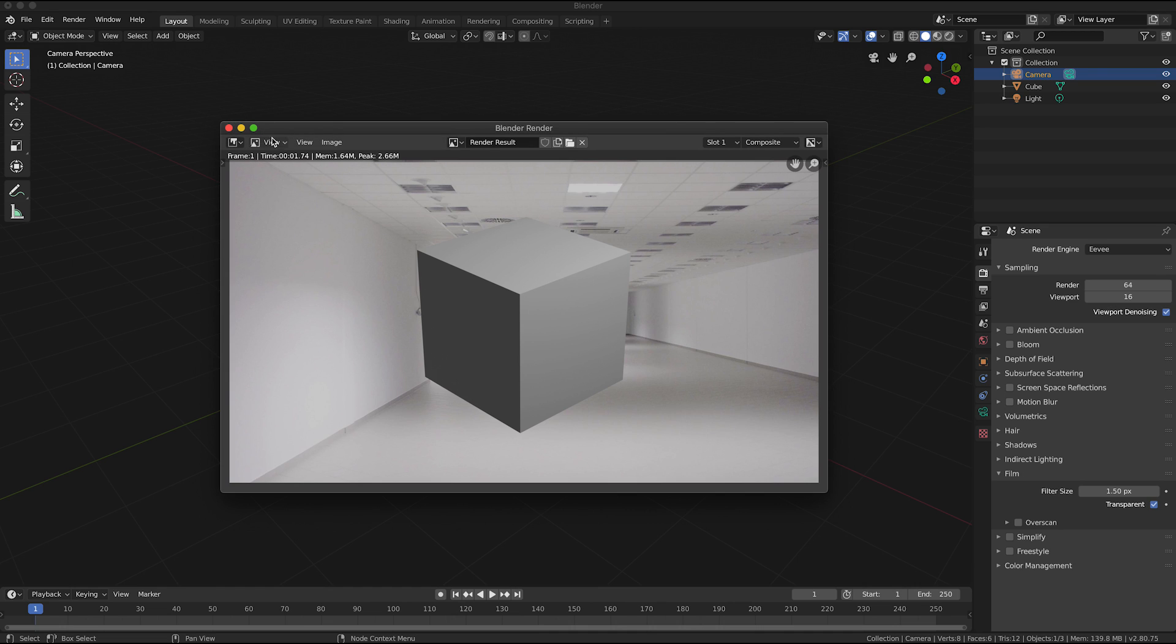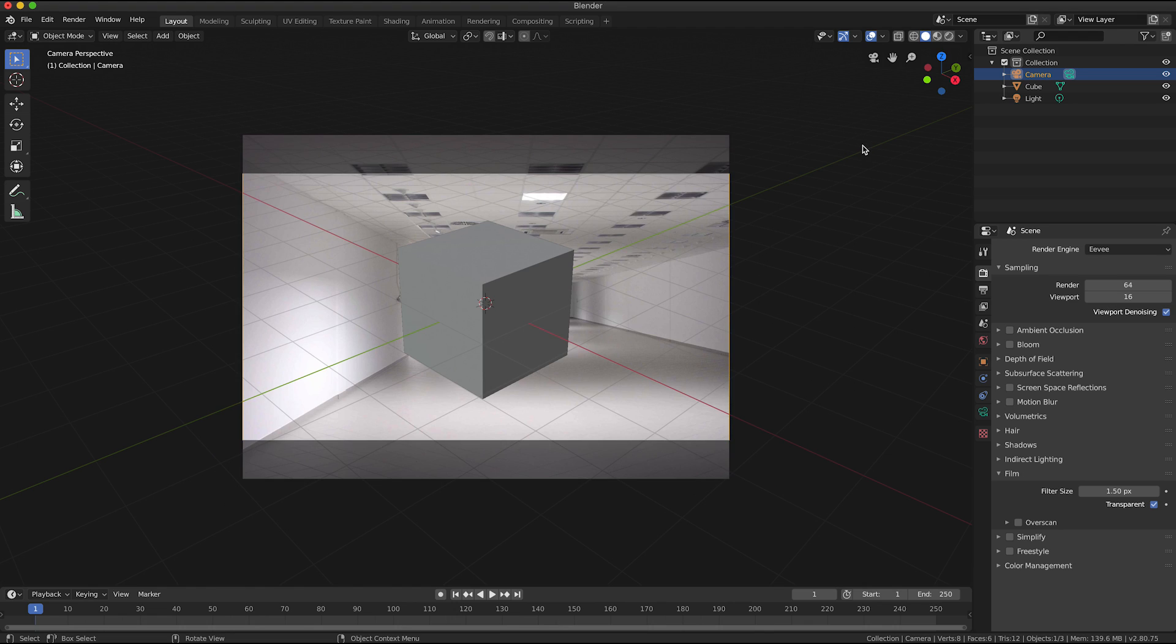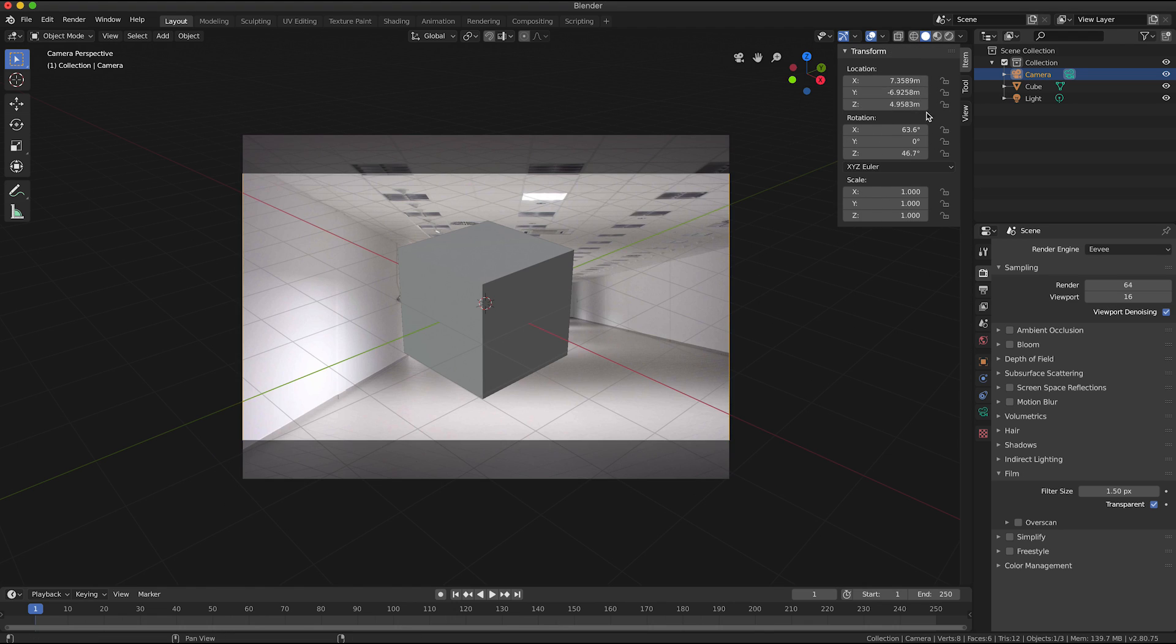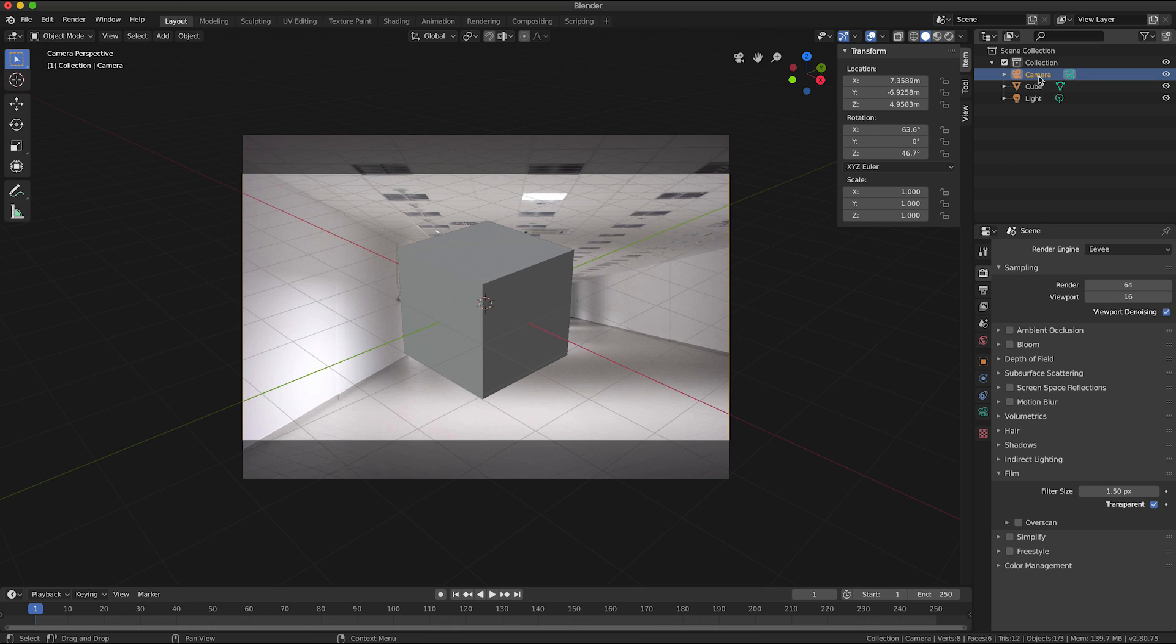I'm just going to close that render. I'm going to press N on the keyboard to open up the properties here, and I'm going to with the camera selected, making sure that the camera is still selected.